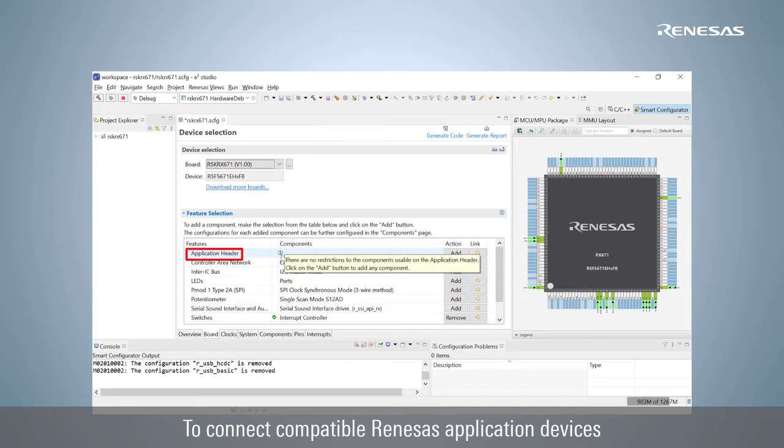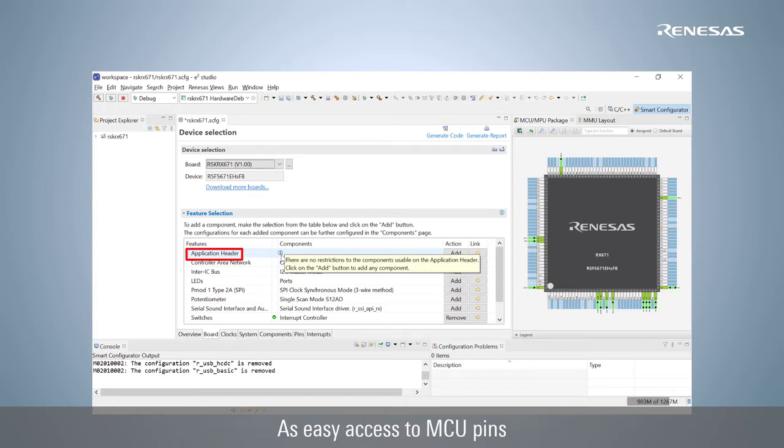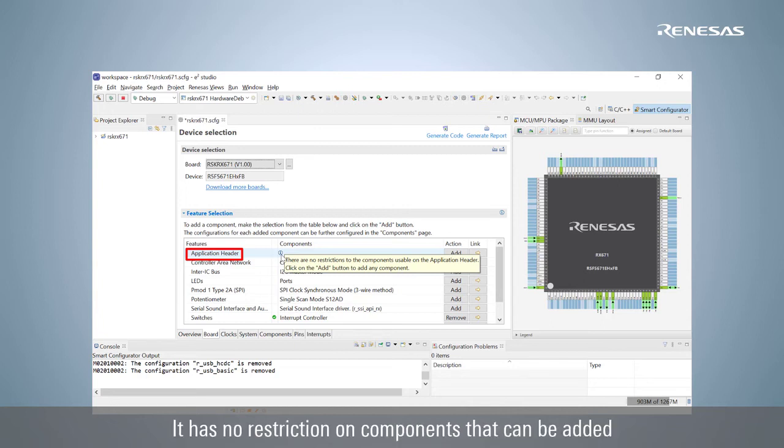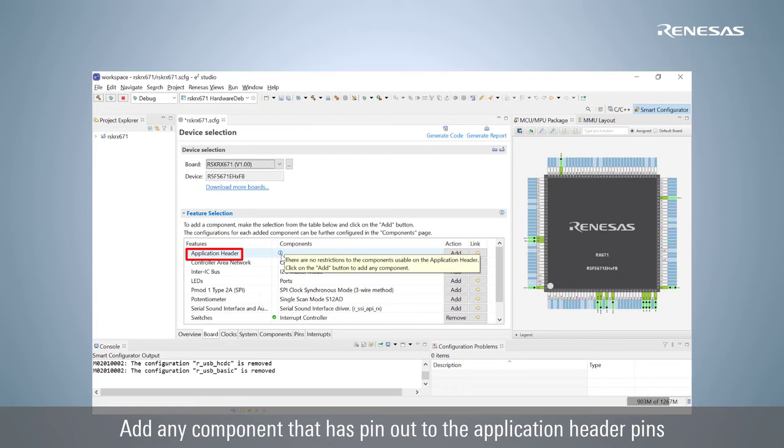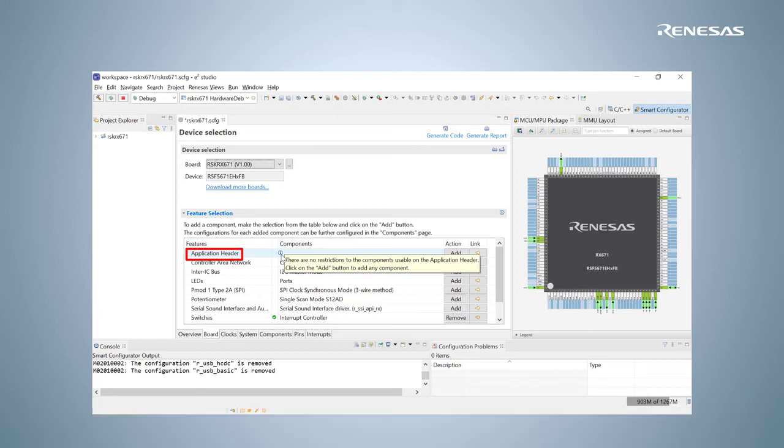The application header can be used to connect compatible Renesas application devices or for easy access to MCU pins. It has no restriction on components that can be added. You are free to add any component that is pinned out to the application header pins. Check the Board User Manual for more information.